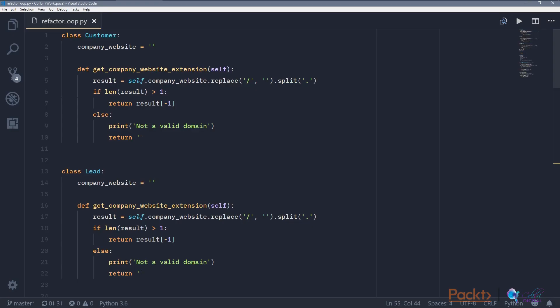Let's dive into code and take a look. We have here a new file within the accompanying code files of this course. So this is refactor_oop.py.